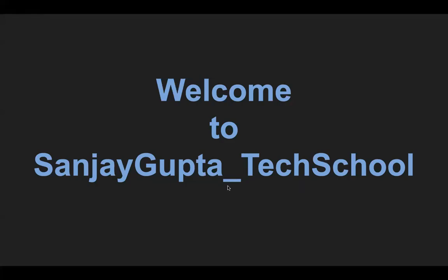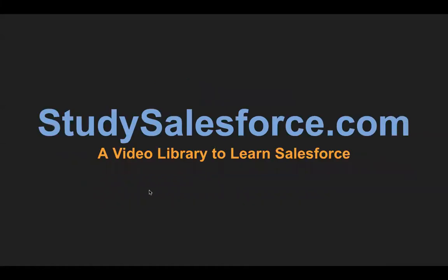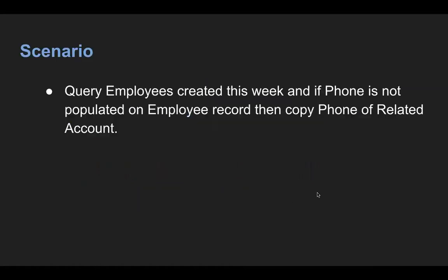Hello everyone, I'm Sanjay Gupta. I welcome you on Sanjay Gupta Tech School. StudySalesforce.com is my website for video library to learn Salesforce. In this video, I'm going to demonstrate a scenario.